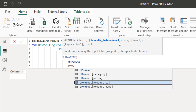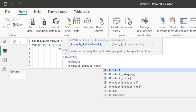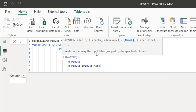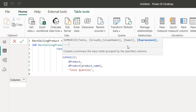We're going to have two columns in the SUMMARIZE: first the product name column, and then the second one is going to be 'total quantity'. Inside double quotes I'll call it total quantity, and then provide the expression for the summarize. For the expression, I'm going to use the SUMX function combined with the RELATEDTABLE DAX function to iterate over the F_Sales table and then sum the quantity column in the F_Sales table.